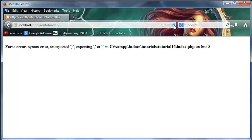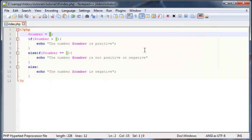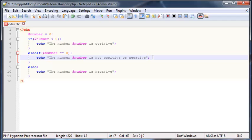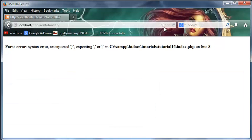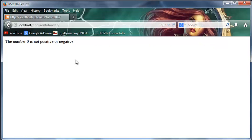And I made an error - I didn't put in a semicolon, gotta watch out for those. So let's go back and click refresh, and as you can see it says the number zero is not positive or negative.